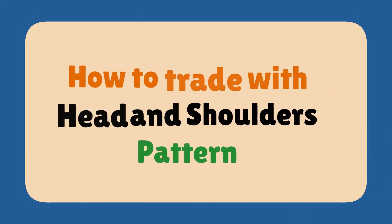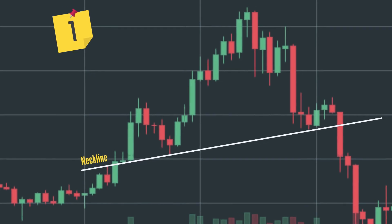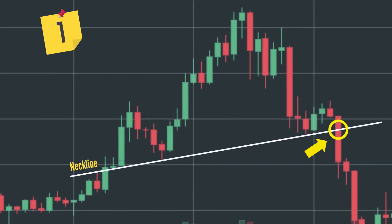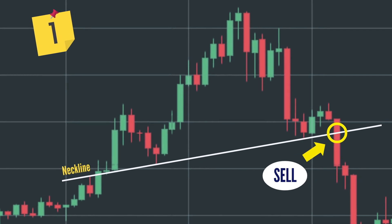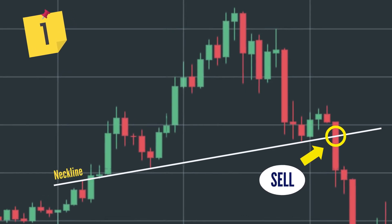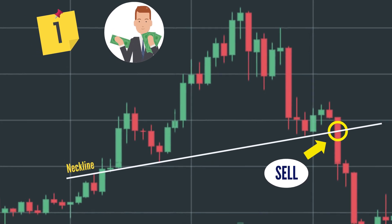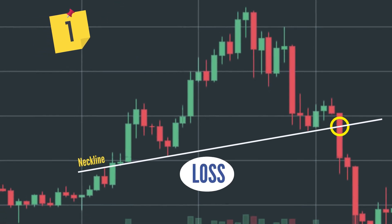How to trade with the Head and Shoulders pattern — Option 1: as soon as the breakout appears and stays below the neckline, put a sell order immediately without waiting for the price to retest the neckline. However, activating a sell order at this time can bring profits but also risks an unexpected false breakout, making a loss.